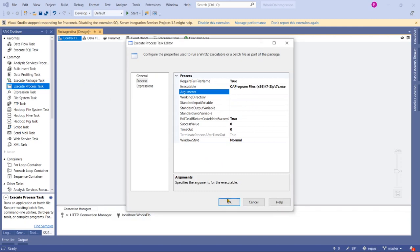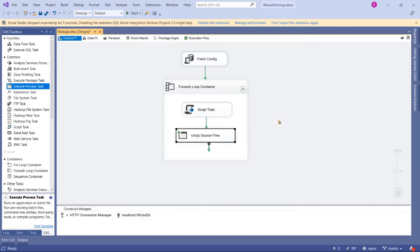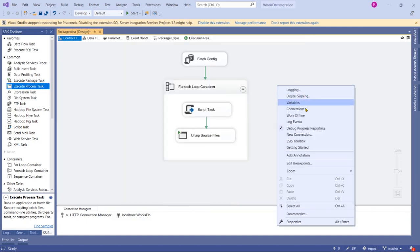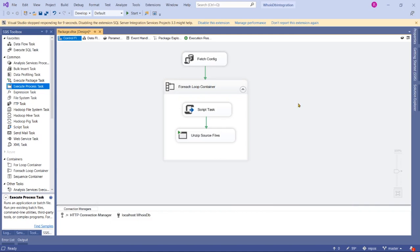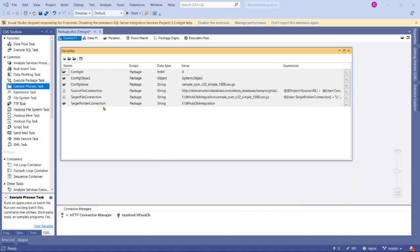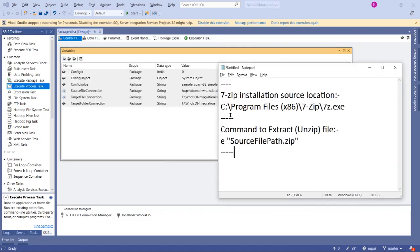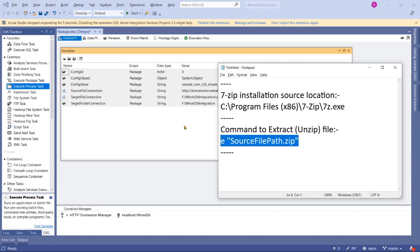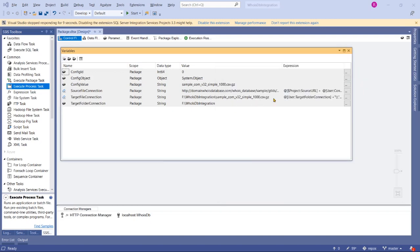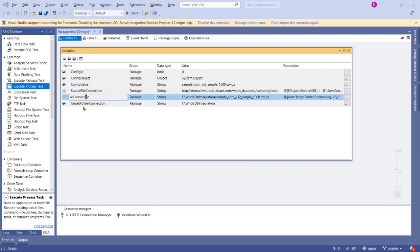Click OK just for now and go to Variables and check whether we have that zip location here. Yes we have—Target File Connection is showing the full path that's pointing to the zip file, which is the source file. We can use our variable value here instead of this.